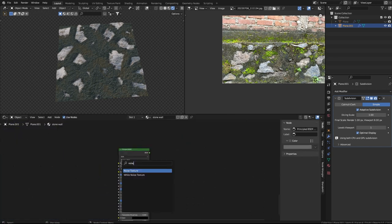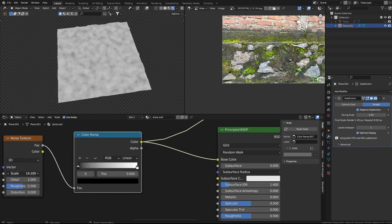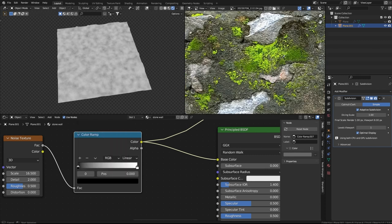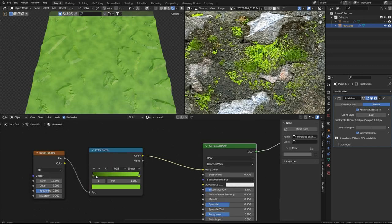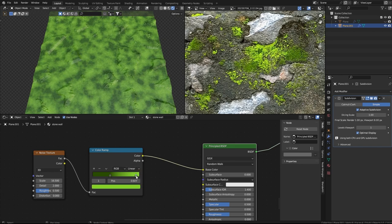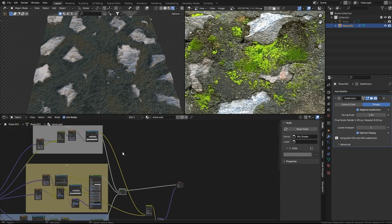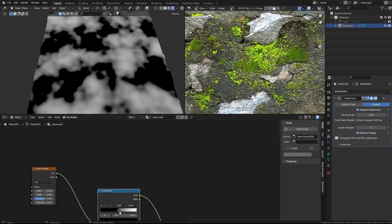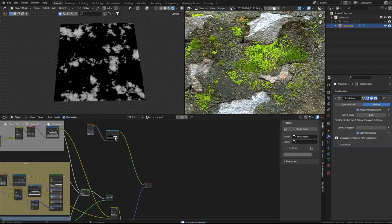I'll create another Principled BSDF in the bottom corner, add another Noise texture plugged into a Color Ramp. I'll sample two colors - a dark green and a light green - this is the color of the moss. I'll increase the contrast a bit. We don't want the moss to appear on the stones, only in the plaster area.